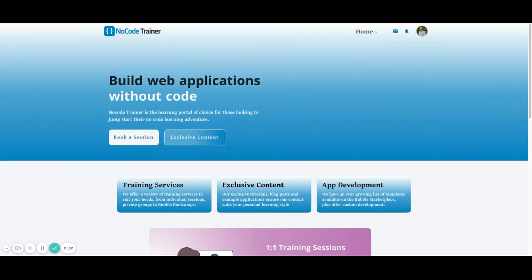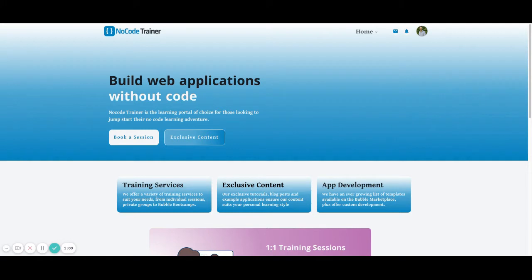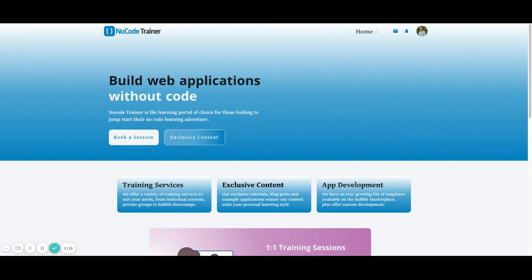This is Matt from NoCodeTrainer.com. I hope you liked this video and you can take what you learned from it and incorporate it into your own Bubble application. If you do, please make sure to click like and leave a comment in the comment section with how you'll use it inside of your application. If you'd like to be kept up to date with more tips and tricks you can use in your Bubble app, please subscribe to our channel and be sure to check out NoCodeTrainer.com for more exclusive content.